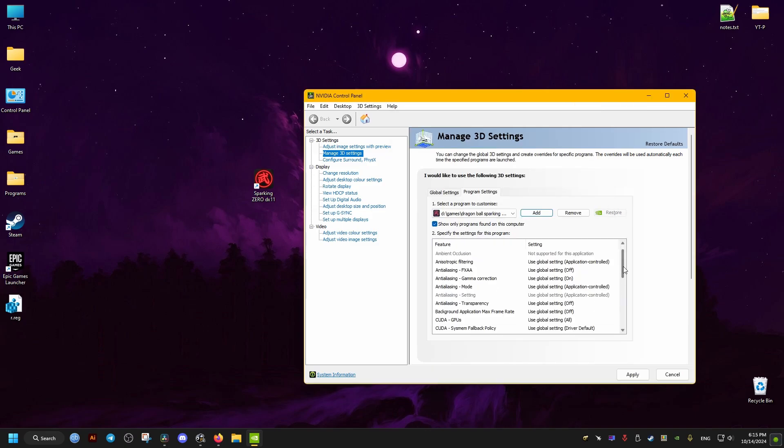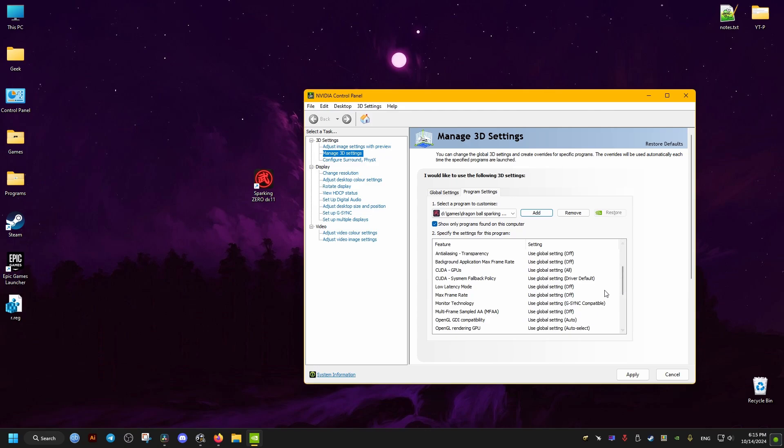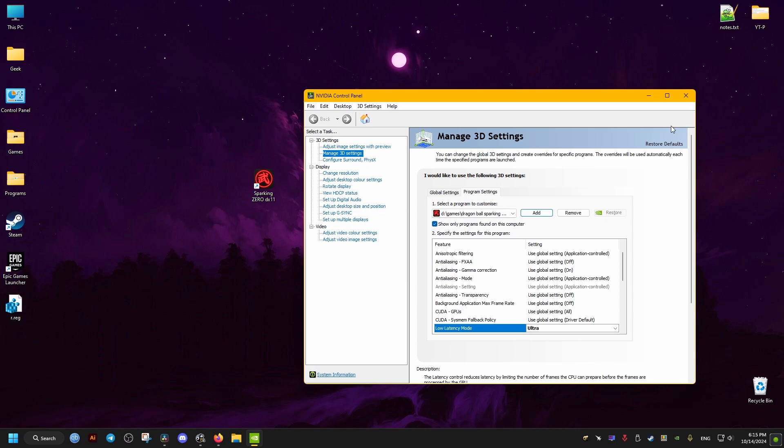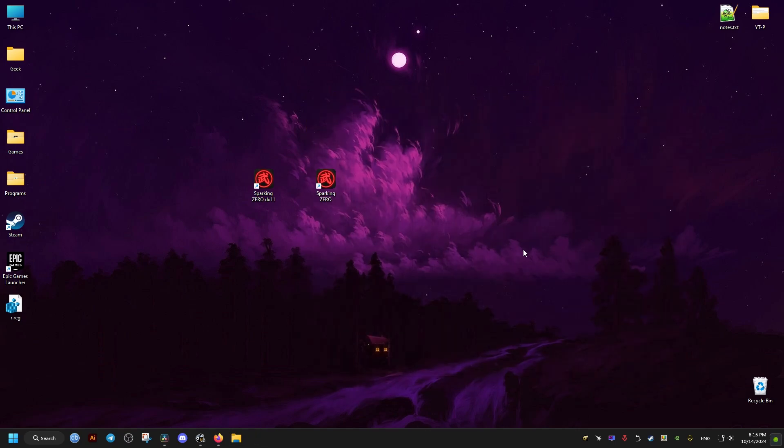We scroll down here and go to the latency option and make sure it's set on ultra. Apply the changes and that should be it. I hope these fixes help you and peace out.